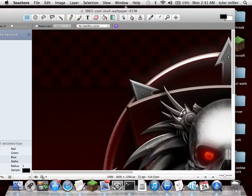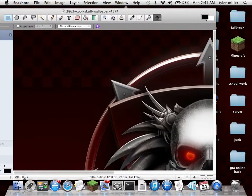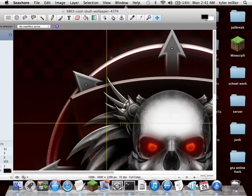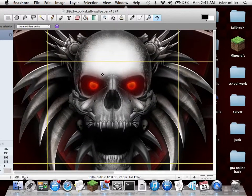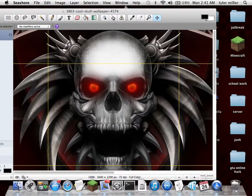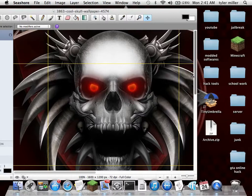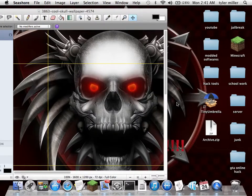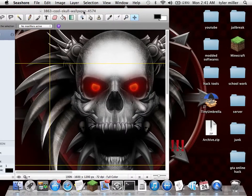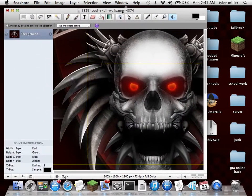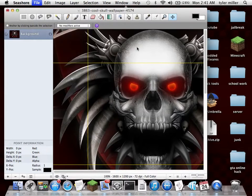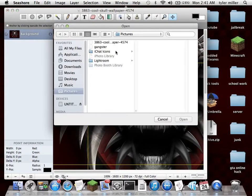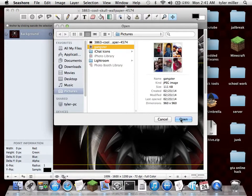Once you have done that, you just want to move the photo into place how you want it. So that's what I want for this photo. Then you want to go into File and open up the second image that you want to add to this photo — I'm just going to do this one.